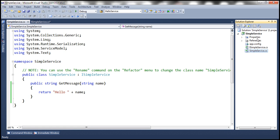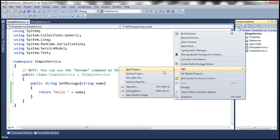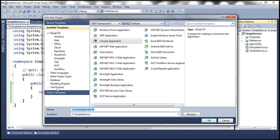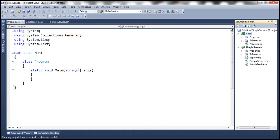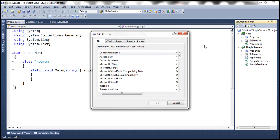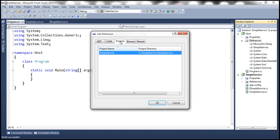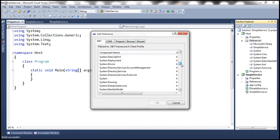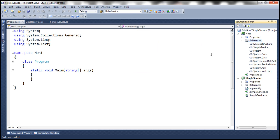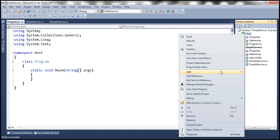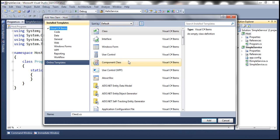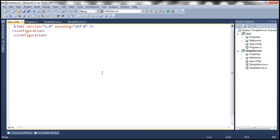So we have a very simple WCF service here. Now let's host our WCF service using a console application — let's call this console application Host. Now let's build our SimpleService, then add a reference to SimpleService, and we also need to add a reference to the System.ServiceModel assembly. Now let's go ahead and add the application configuration file within the host project, and within the config file we need to specify the required configuration to host the WCF service.